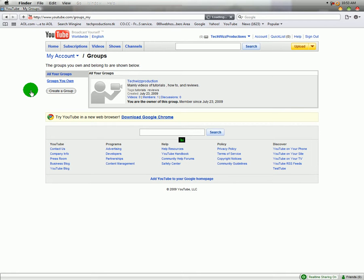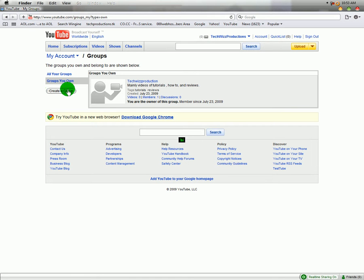Now you can find my Group on my channel under my Subscribers. And basically there you can just post videos and become a member of my Group.